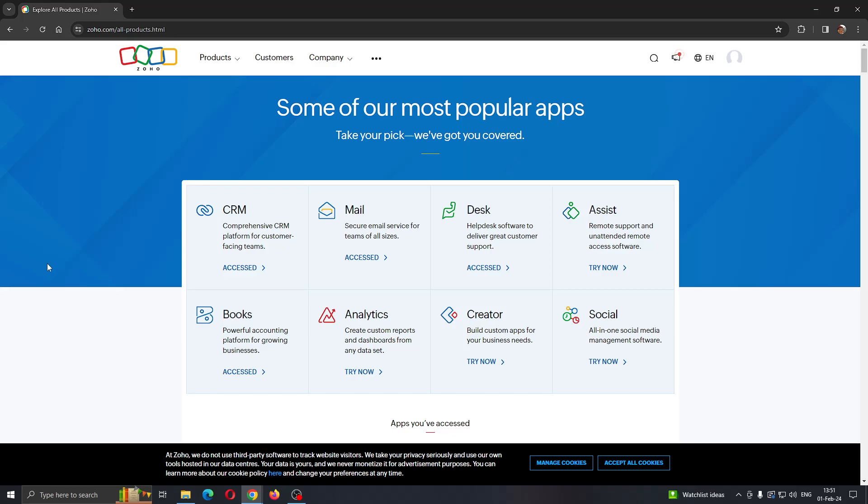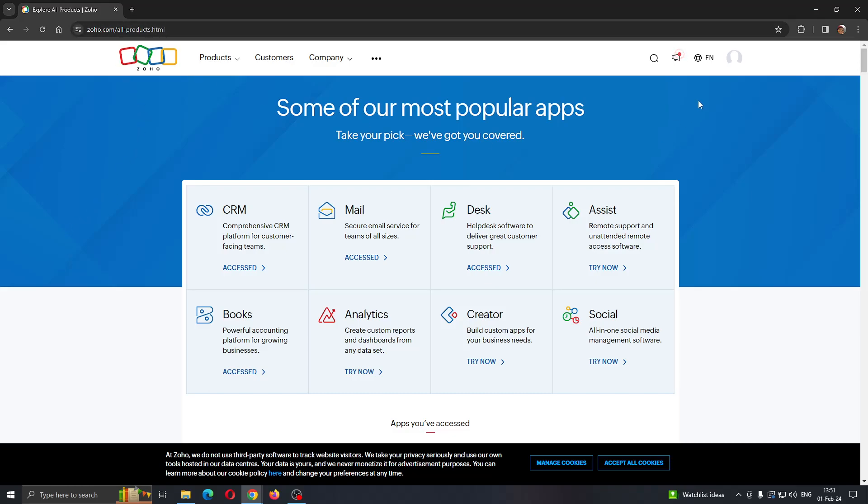Let's get straight into it. The first thing you want to do is go to the official zoho.com website and login into your account from which you want to create the purchase order. When you have logged into Zoho, you'll be greeted by this main page.